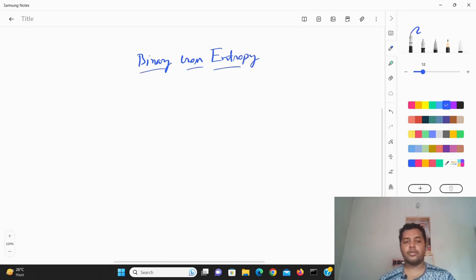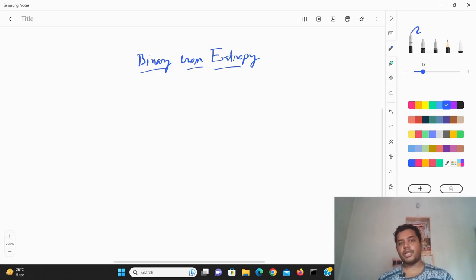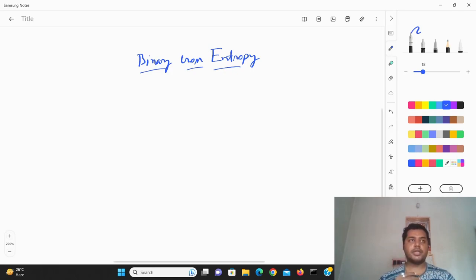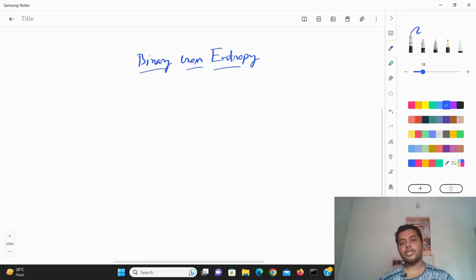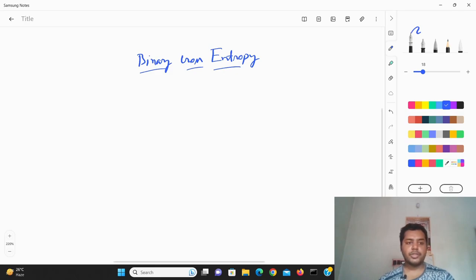So what is binary cross entropy? It's a loss function basically. We are going to use this particular loss function in case of a classification problem. Suppose you have a model which can classify whether a particular thing is going to happen or not. For example, a churn prediction model — in a banking system, churn prediction is a very popular use case. We can think of it as: is this particular transaction going to be done or not?